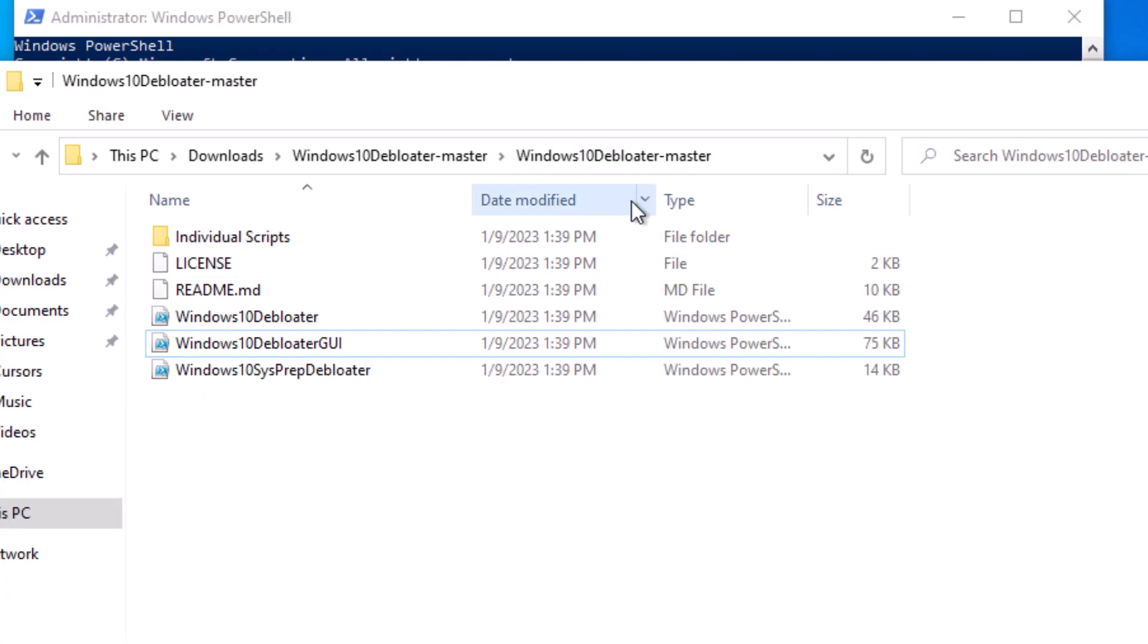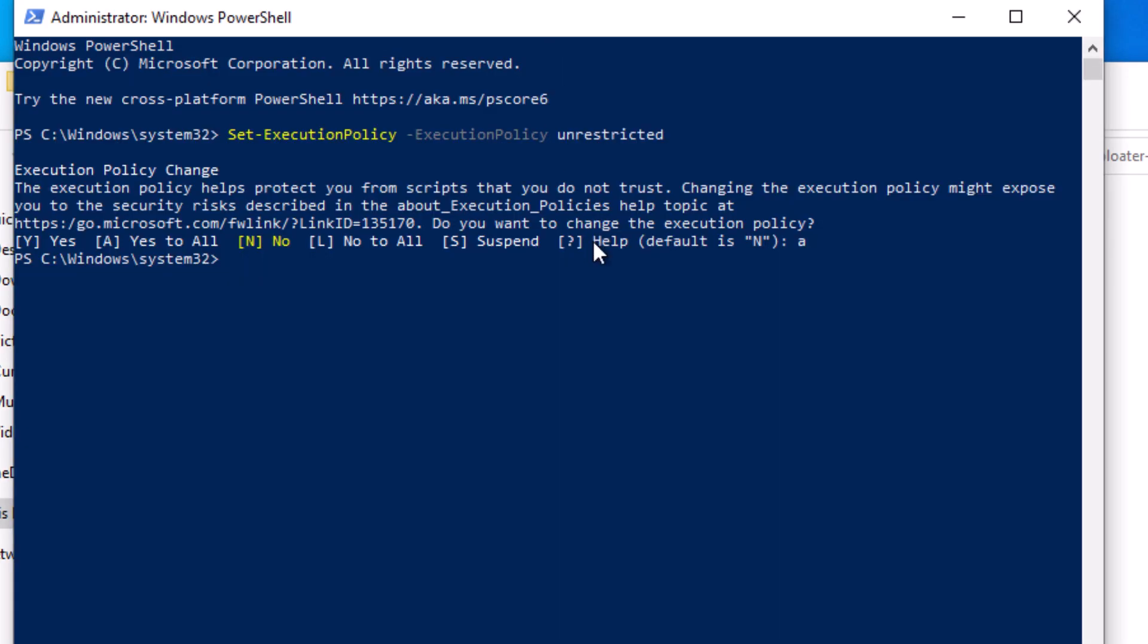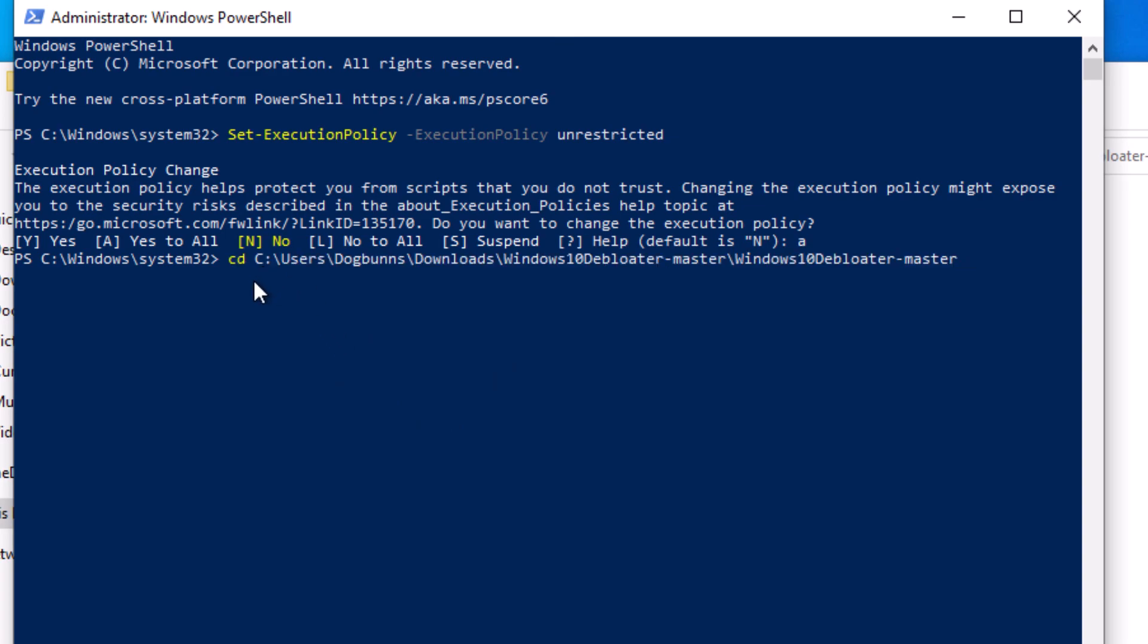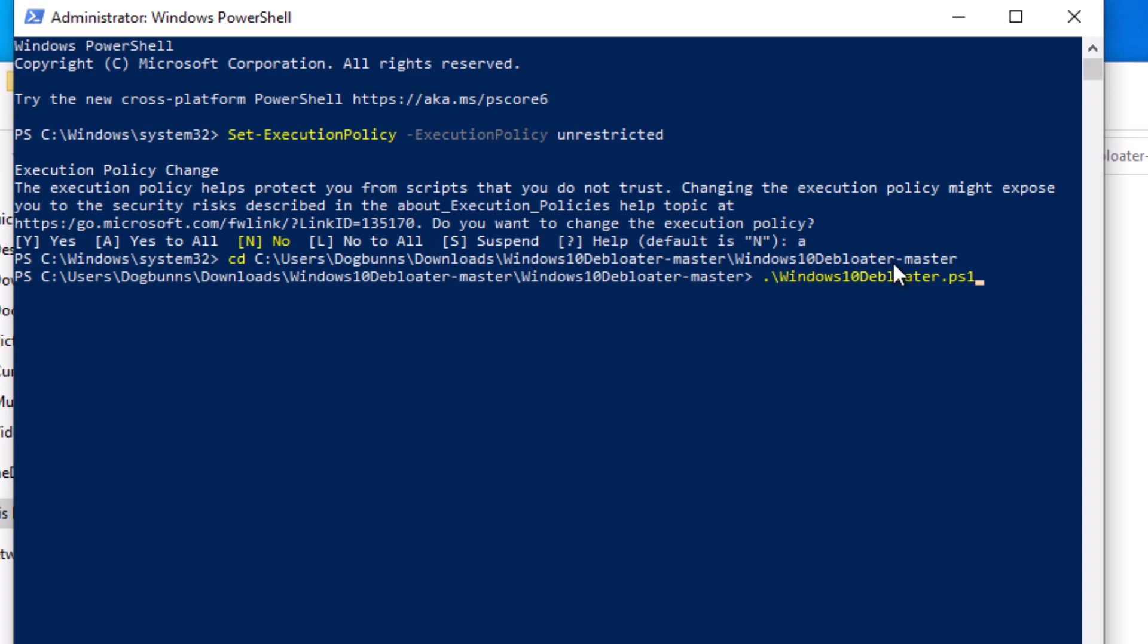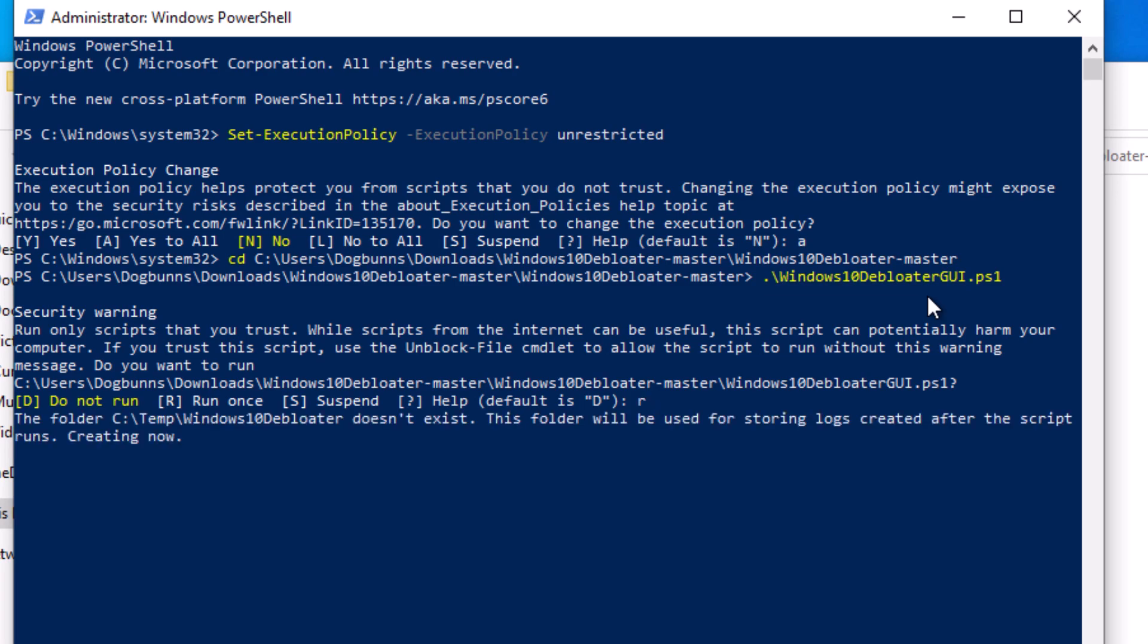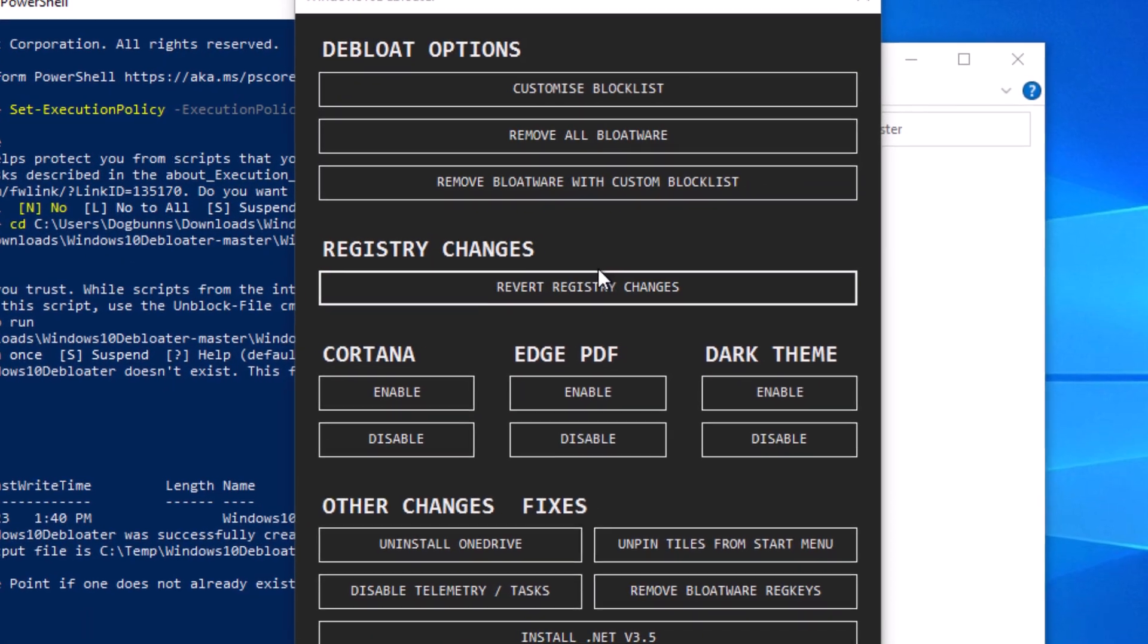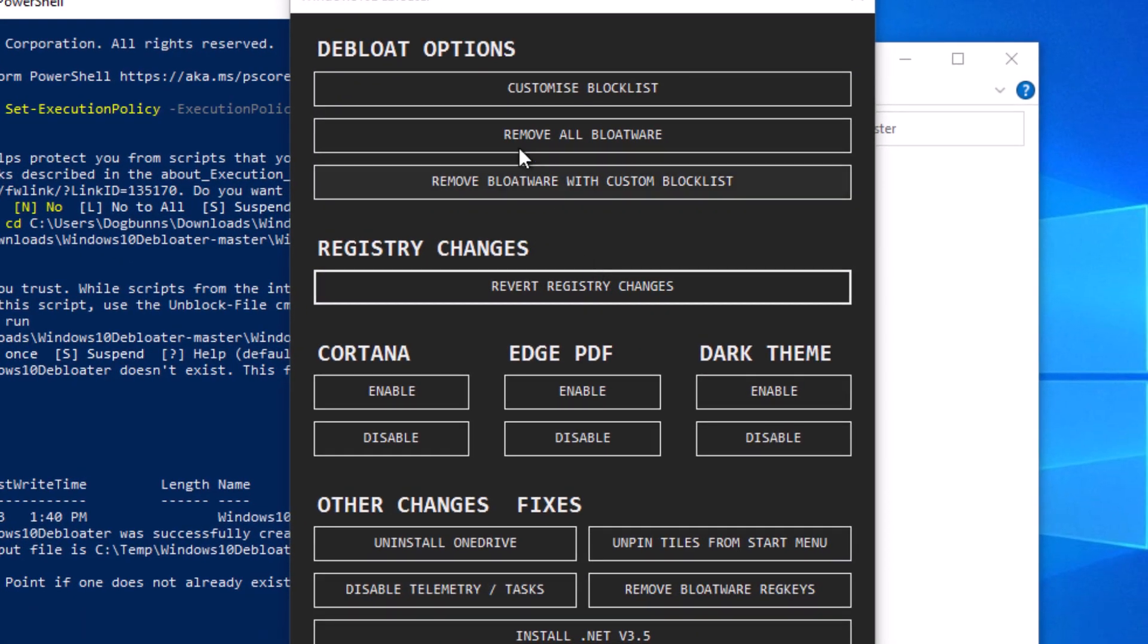I'm going to go back to our folder right over here, where we have the scripts in here. We're going to just copy the path to it. Type in CD space, and then just do right-click, and that'll automatically paste the directory in. And just type in Win, and then hit Tab, and it'll automatically autofill in for you. So we'll just go to the one with the GUI. Hit Enter. Do Run Once. And now here's the Windows 10 debloater.